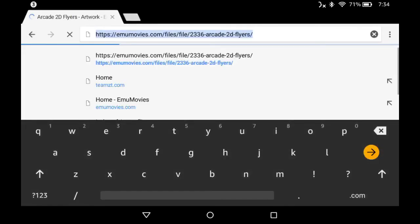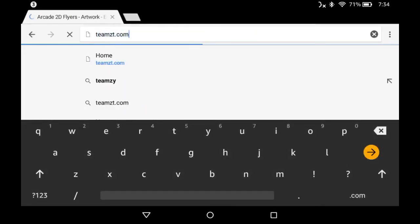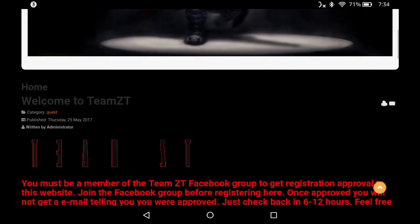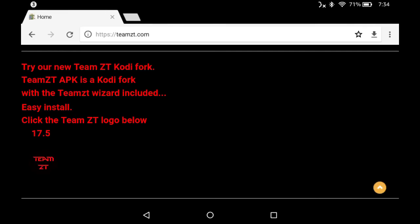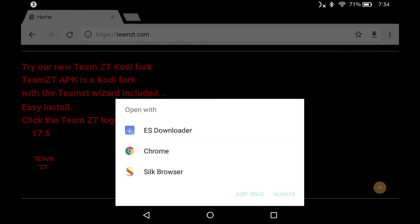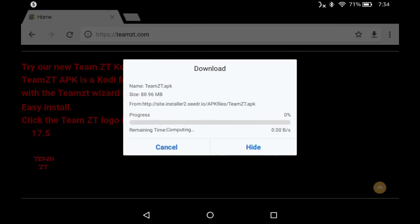What I'm going to do is go get my Kodi fork. I'm going to go to TeamZT.com — you don't even have to log in. Scroll on down and you'll notice these little icons. If you click on one of the icons you'll start downloading the APK right from the front of the website. This one has our wizard already installed, and what's cool about that is you can use whatever fork you want. The ones on our front page already have the wizard installed.